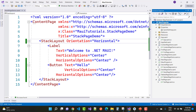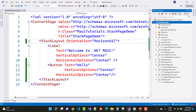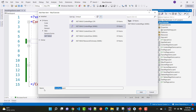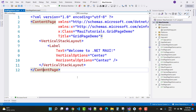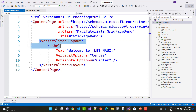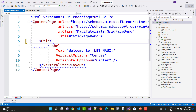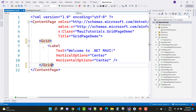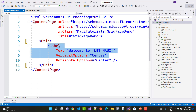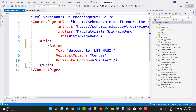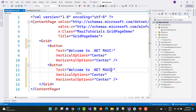Thank you for watching the stack layout section. The next thing is to add a grid layout. Let's create a Grid Page Demo. In the grid page demo, add a grid. I have a label control — just replace it with a button control. The text is 'Welcome to .NET MAUI' and at the same position we have a second button with text 'Welcome to ASP.NET Core'.